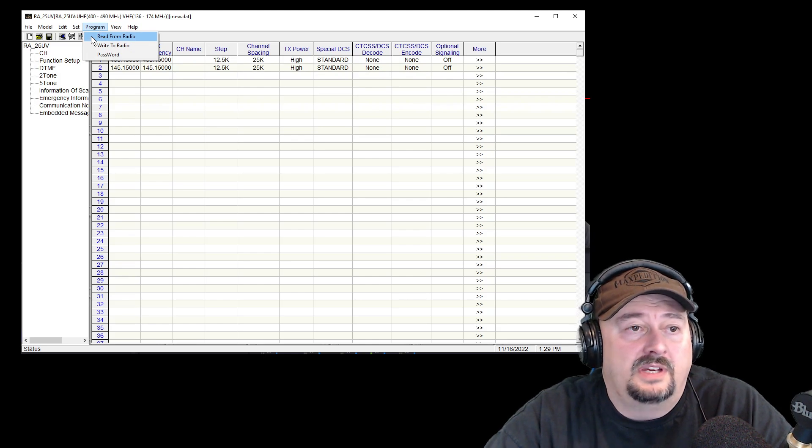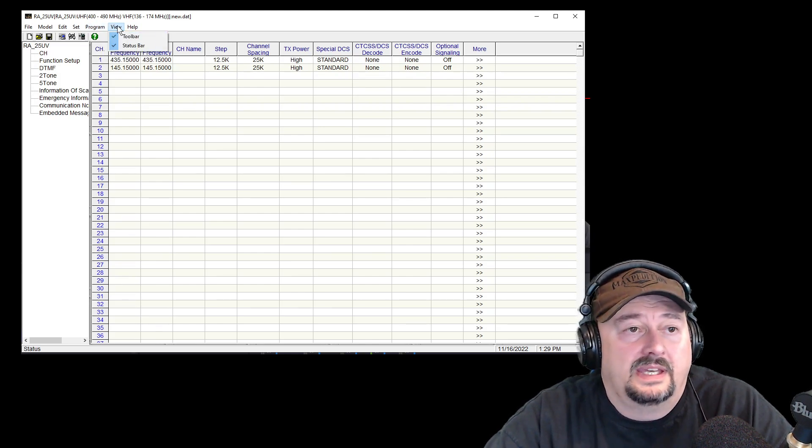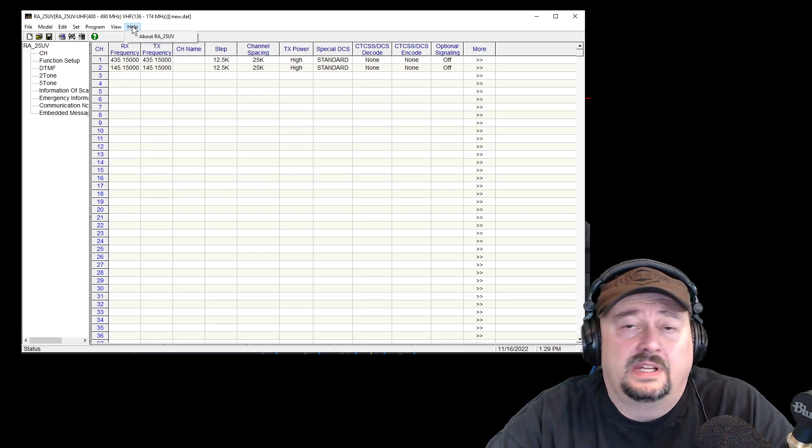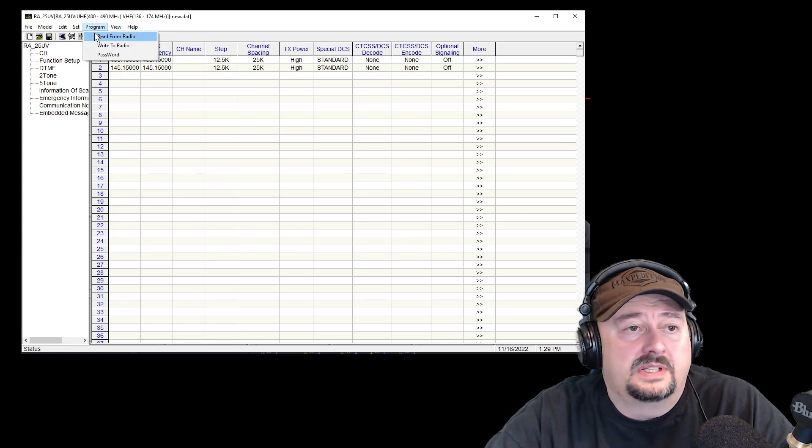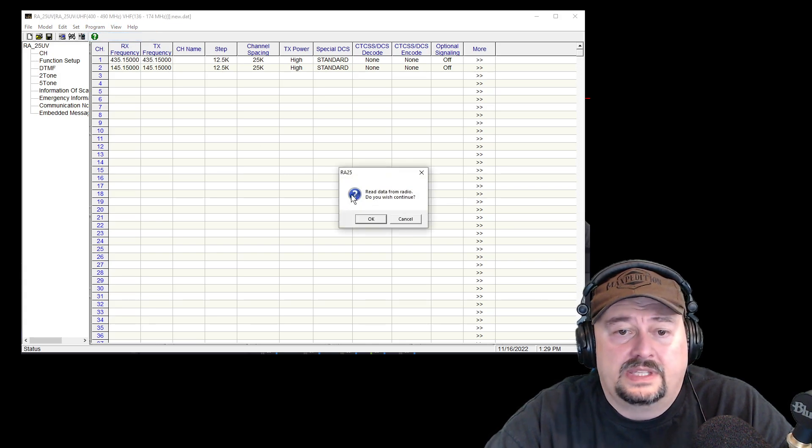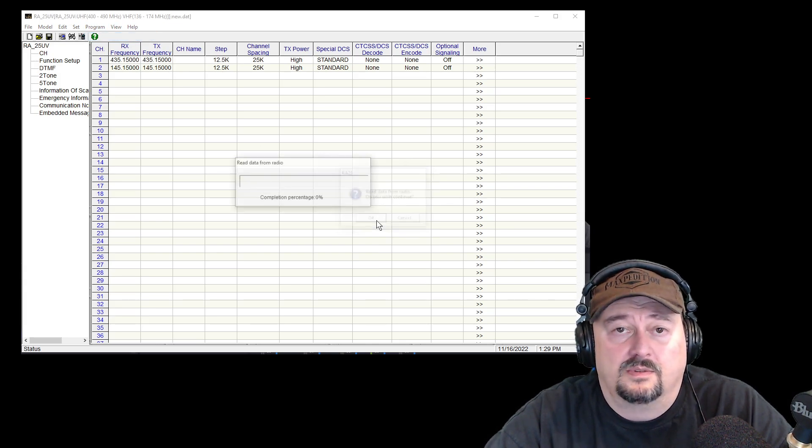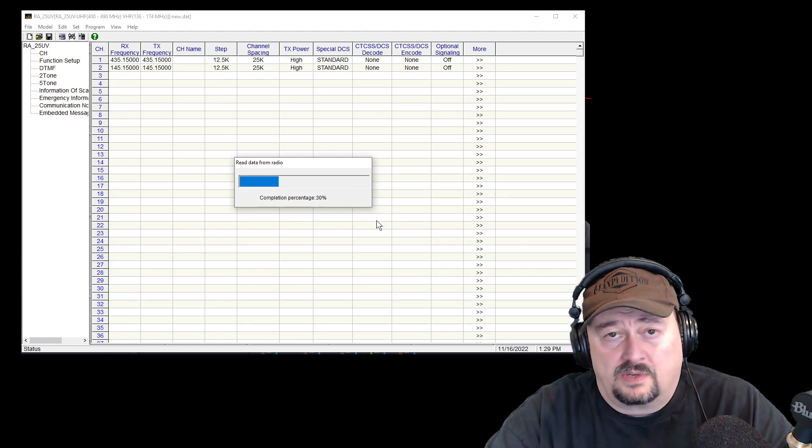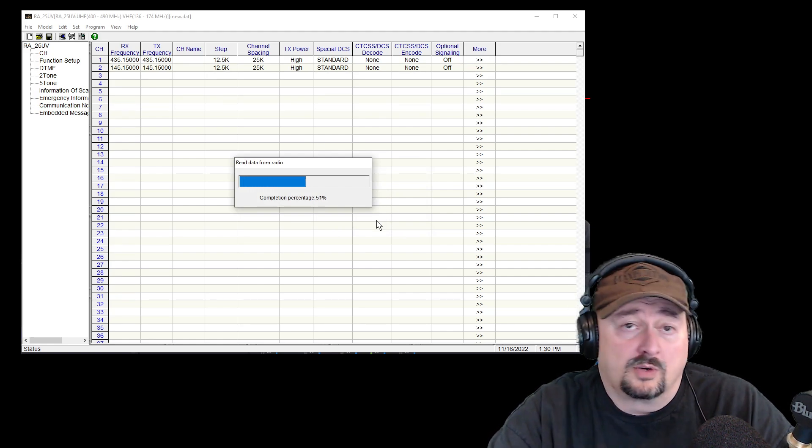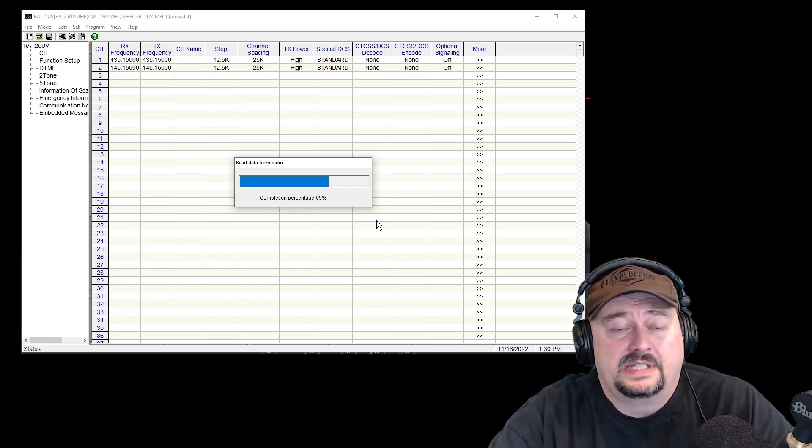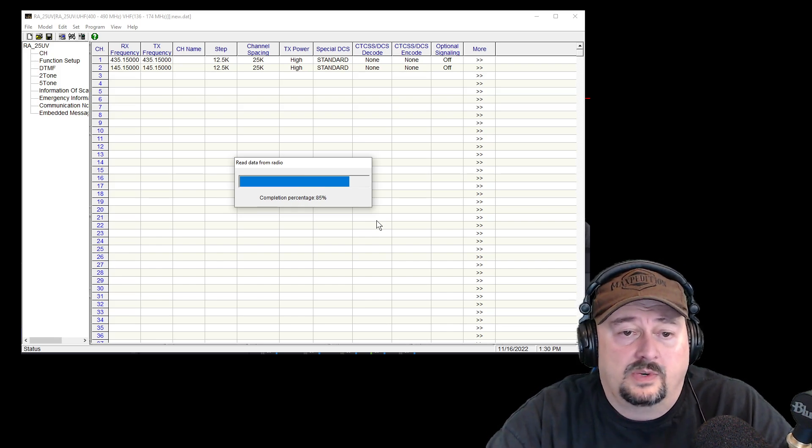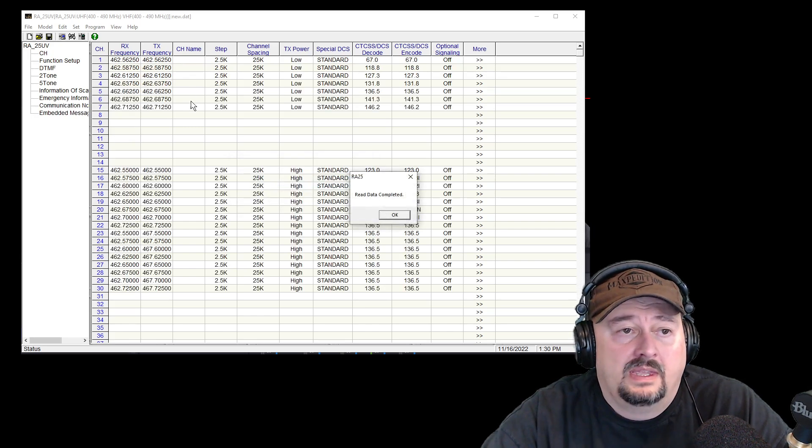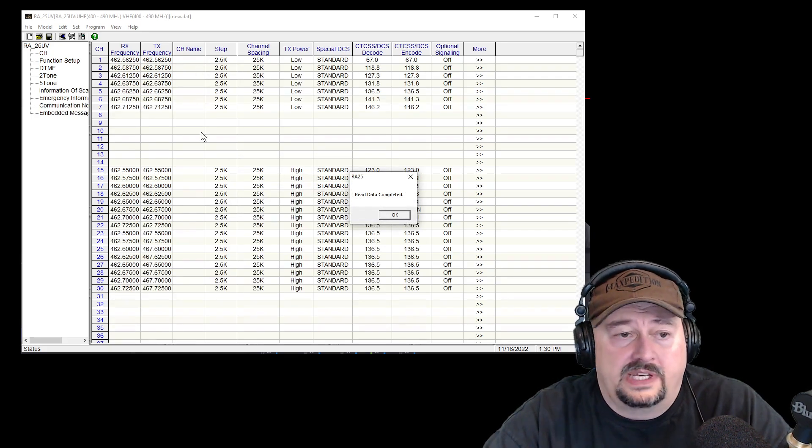Under program I have read from radio, write to radio, and password. I have view toolbar and status bar. We're going to leave that alone and I have a help menu. So let's go ahead and click read from radio. It says, read data from the radio. Do you wish to continue? Why yes I do. And while I'm doing this, the radio is displaying the word reading on the LCD. And as you can see we are reading contents of the radio right now. And here are my different channels.